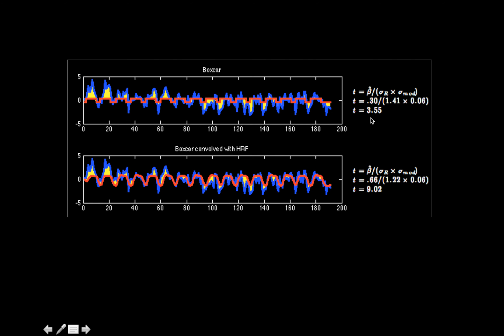So our t-statistic was 3.55 to start. Then when all we did was just add in a convolution with a double gamma hemodynamic response function, which is the most commonly used canonical HRF, the residuals greatly improved, the fit is better. Not only did our numerator increase because now the regressor was able to fit the peak of the BOLD signal better, but the residual variance decreased a lot — from 1.41 standard deviation to 1.22 — which contributed to a quite large t-statistic increase. And this .06 here is the contribution to the variance from the design matrix, and this remains fixed for most of this.